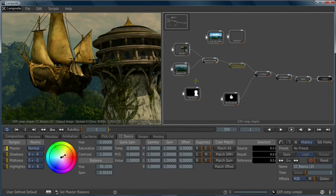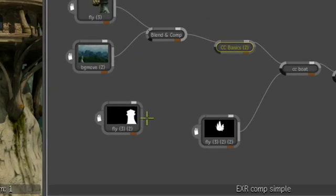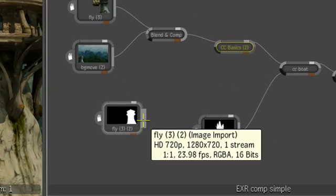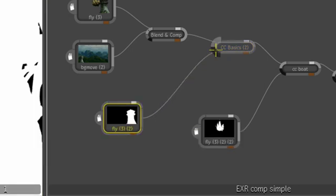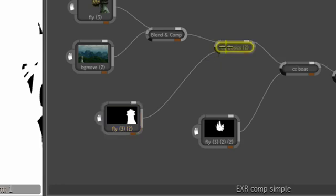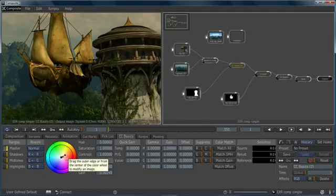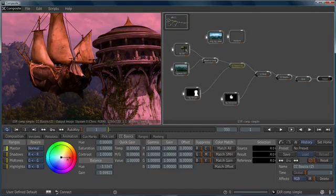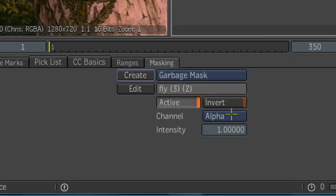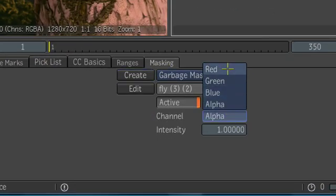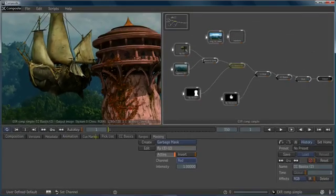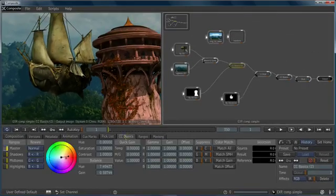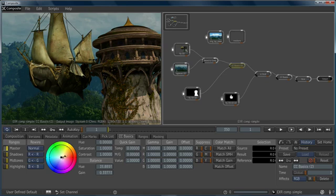Let's use some masking to color correct only the tower. What I can do is I can take the output node from our tower mask and put it into the masking node on our color corrector, and you can see it comes in here, but it's still color correcting the whole thing. What we have to do is we have to tell the color corrector to only use the mask. So we'll change the channel and go back to our color correction, and you can see now we're only color correcting the tower.